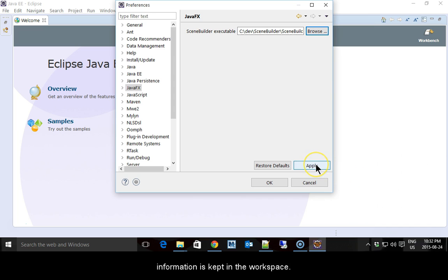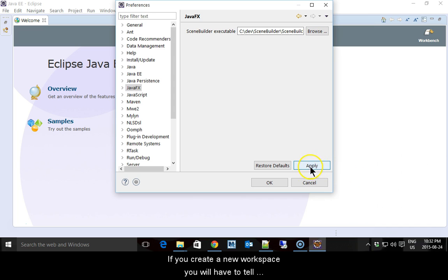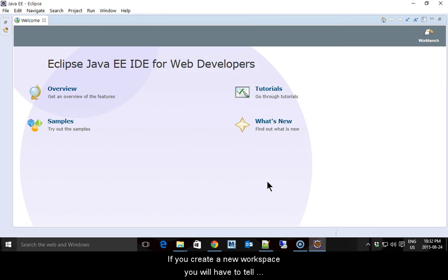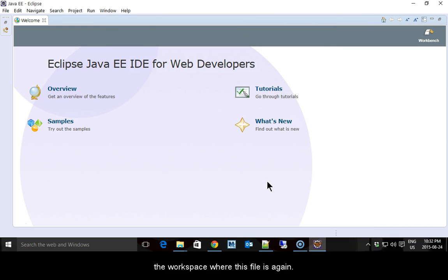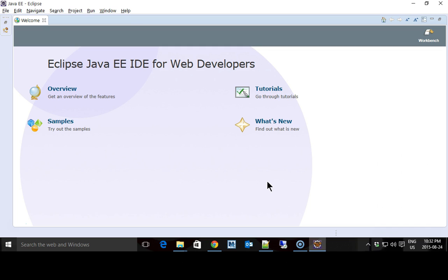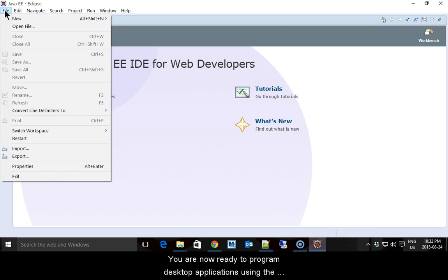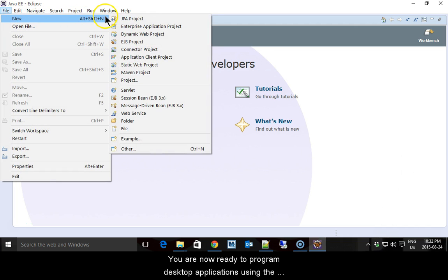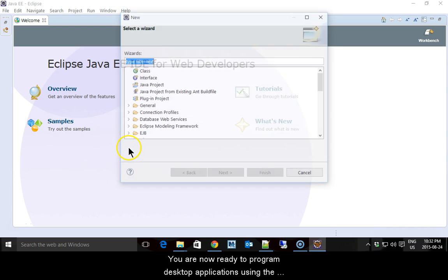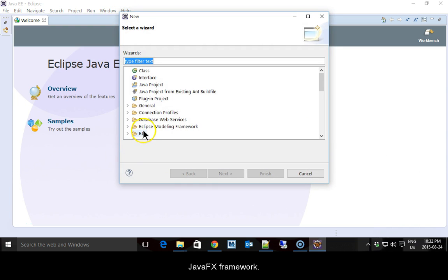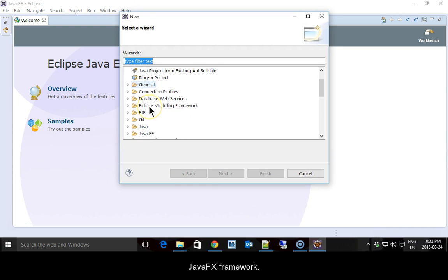Remember that this information is kept in the workspace. If you create a new workspace, you will have to tell that workspace where the file is again. The plugin does not need to be reinstalled. You are now ready to program desktop applications using the JavaFX framework in Eclipse.